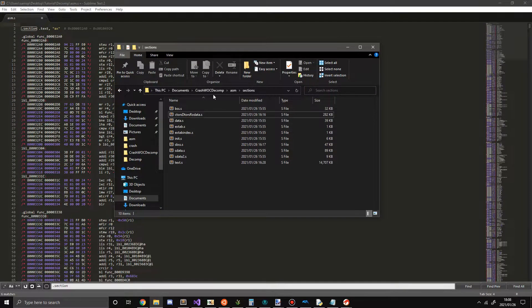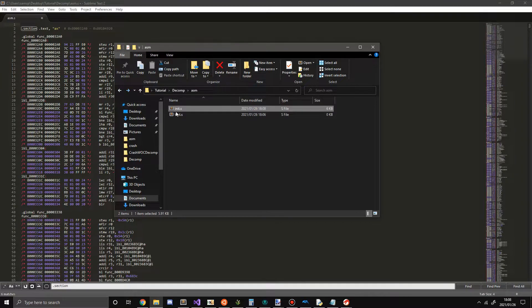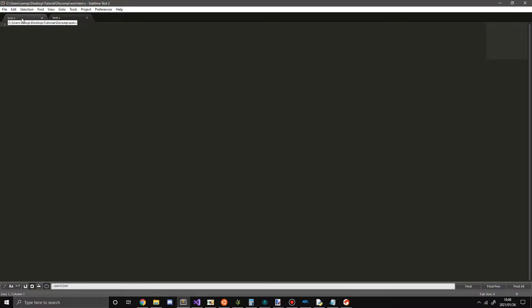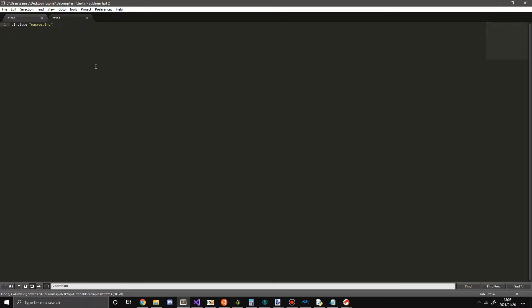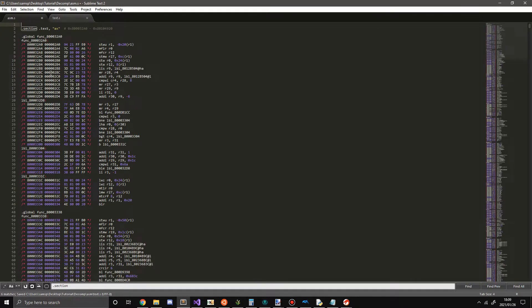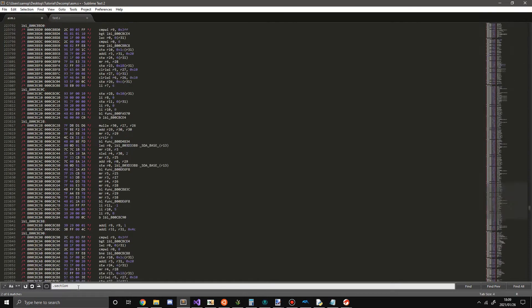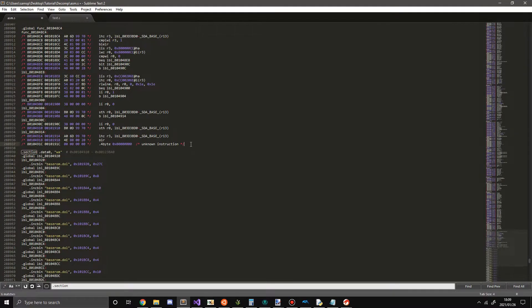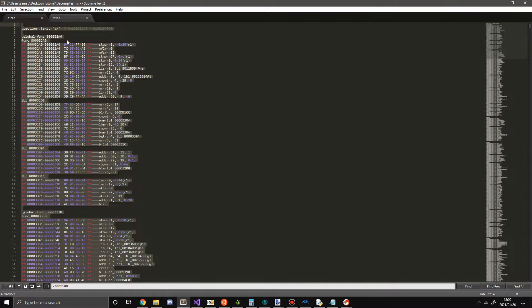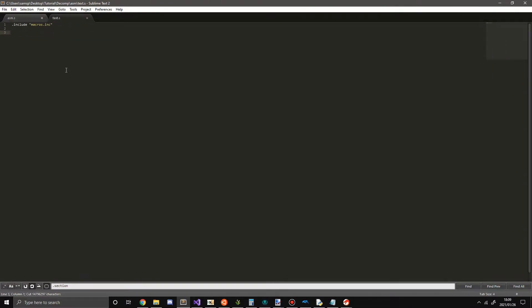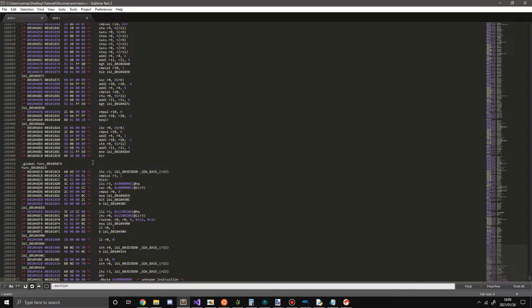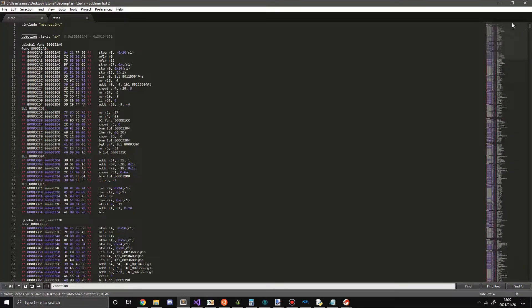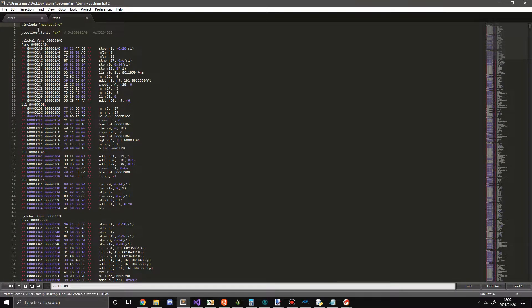And now we're going to take care of the text section. So open up the text.s, .include macros.inc. And now we're going to go to the next section. And control shift fn, hit home. Cut that. And put that here. Now this is the biggest section. Be sure to save that.